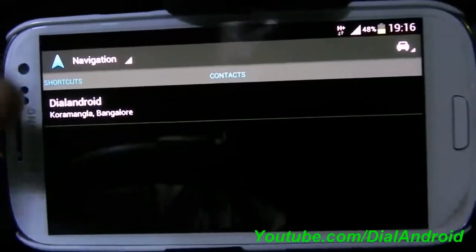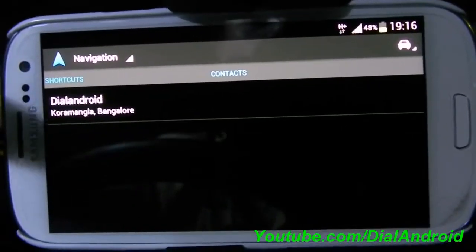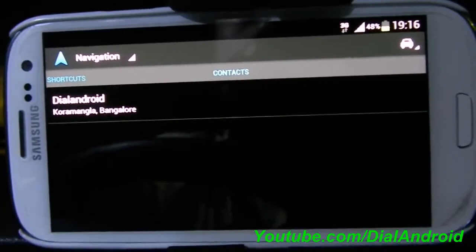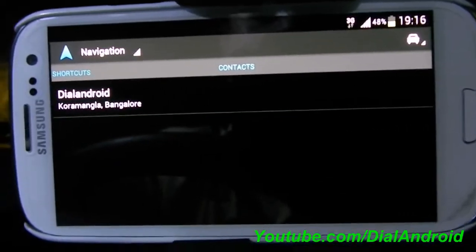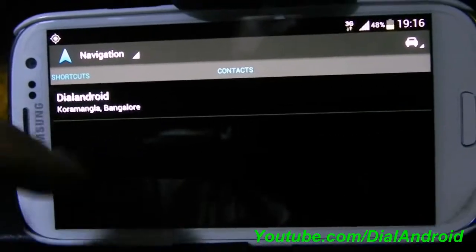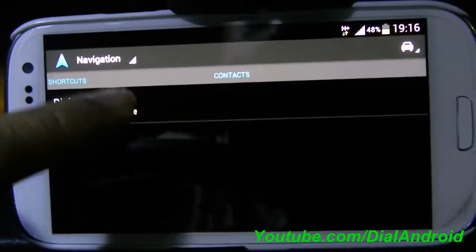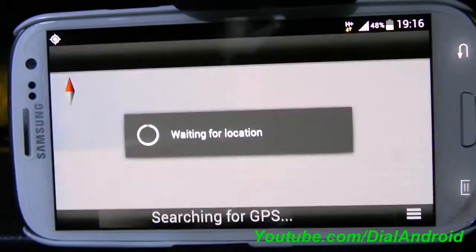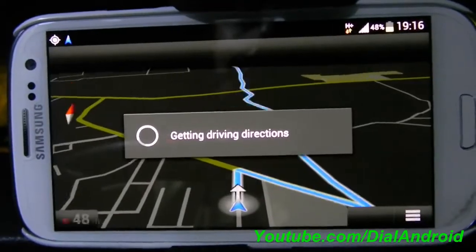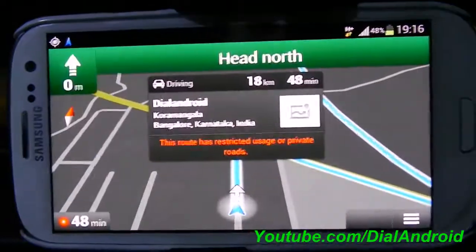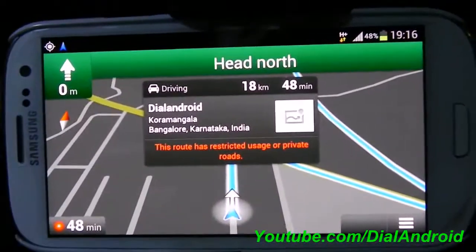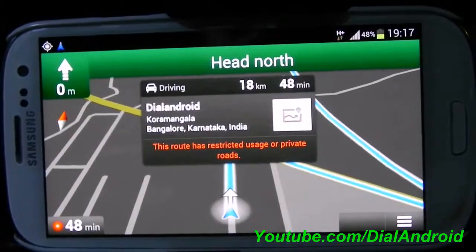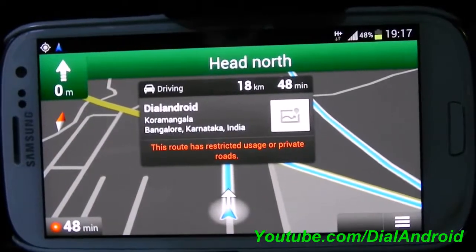You have one more option: if any of your contacts have an address field in it, then it will show up here and you can directly navigate to it. So I'll just show you an example. You can see it's giving voice navigation now.